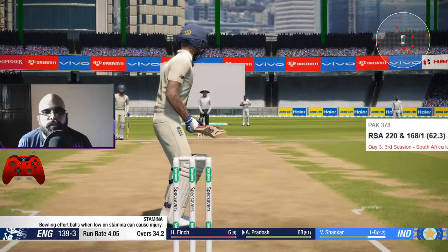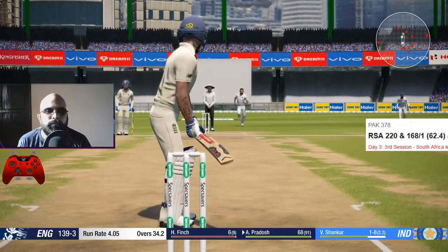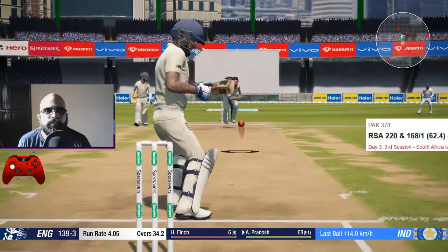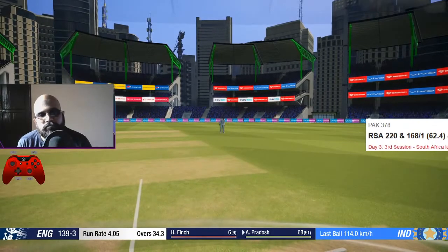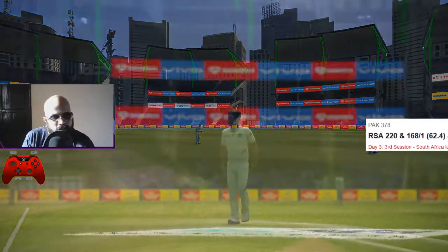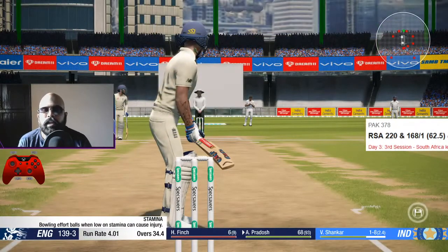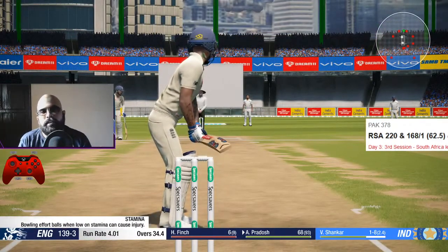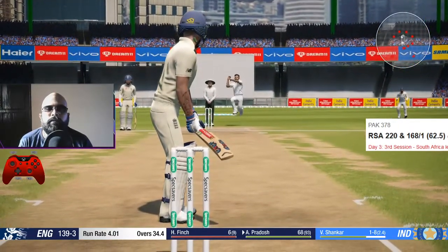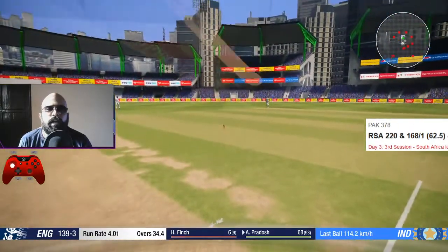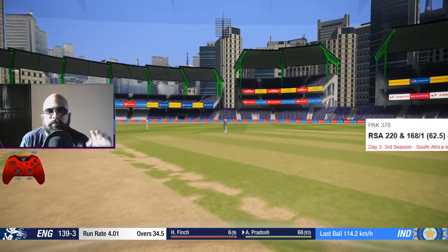What I would recommend is taking a stance between middle and off stump. From there you can cut the ball and also play the extra cover drive, so you have control to play towards the point region and towards the extra cover region as well. That would be the better option overall.